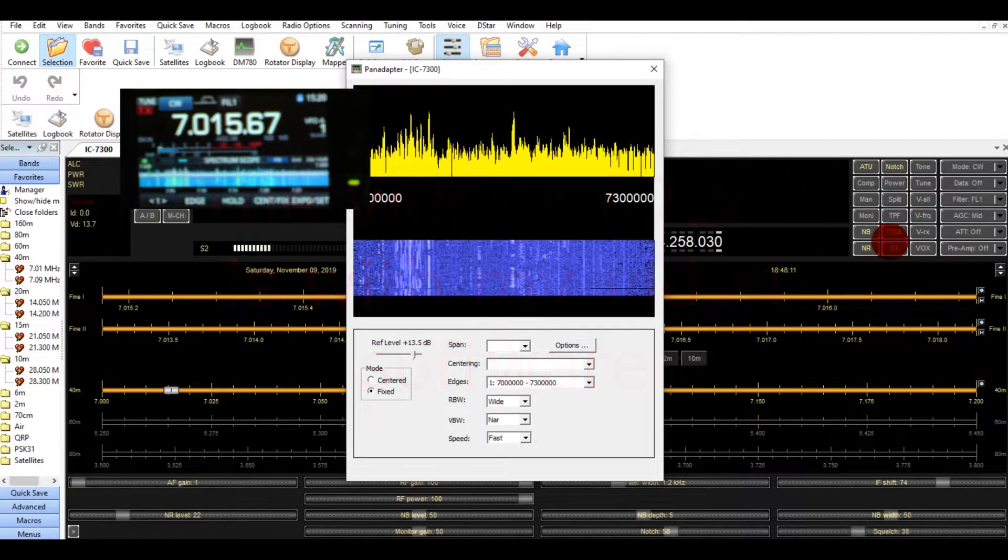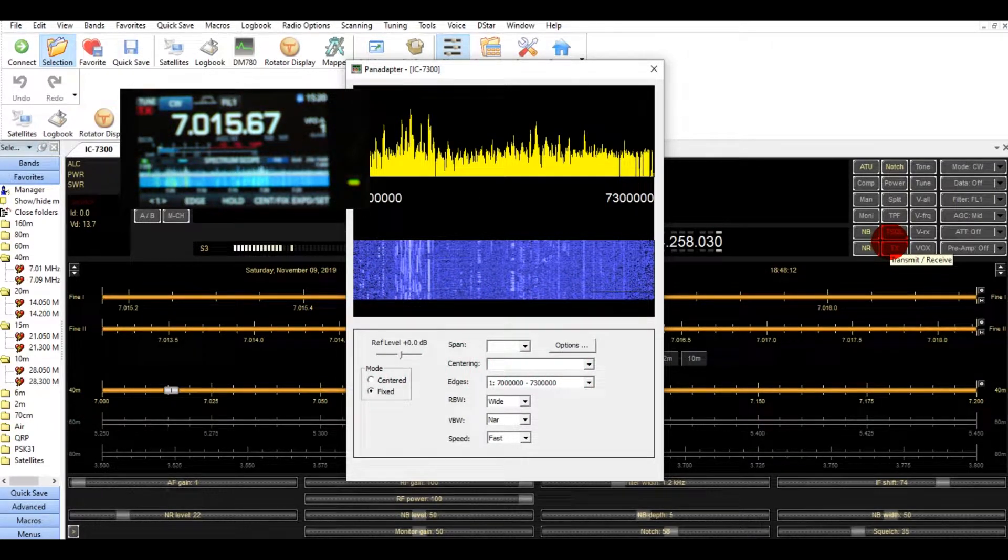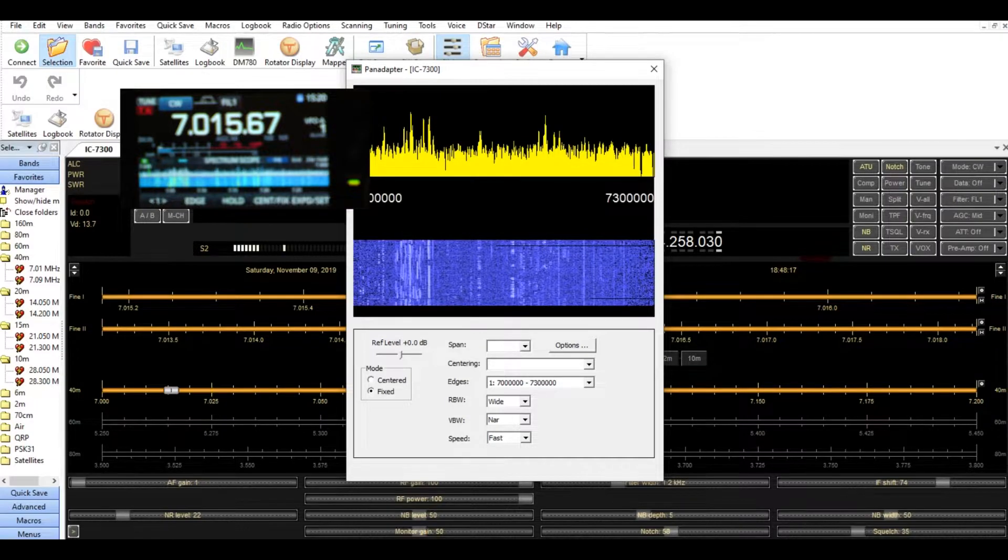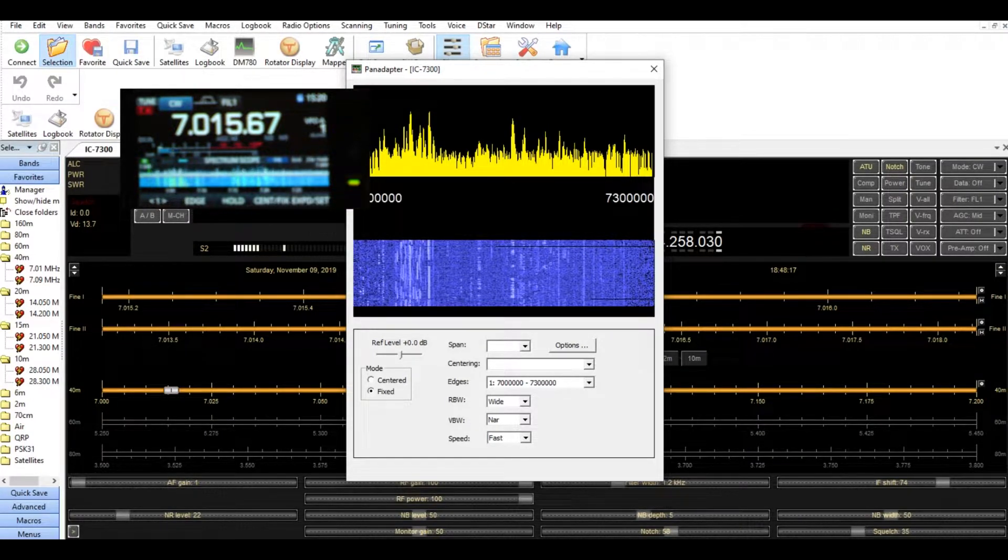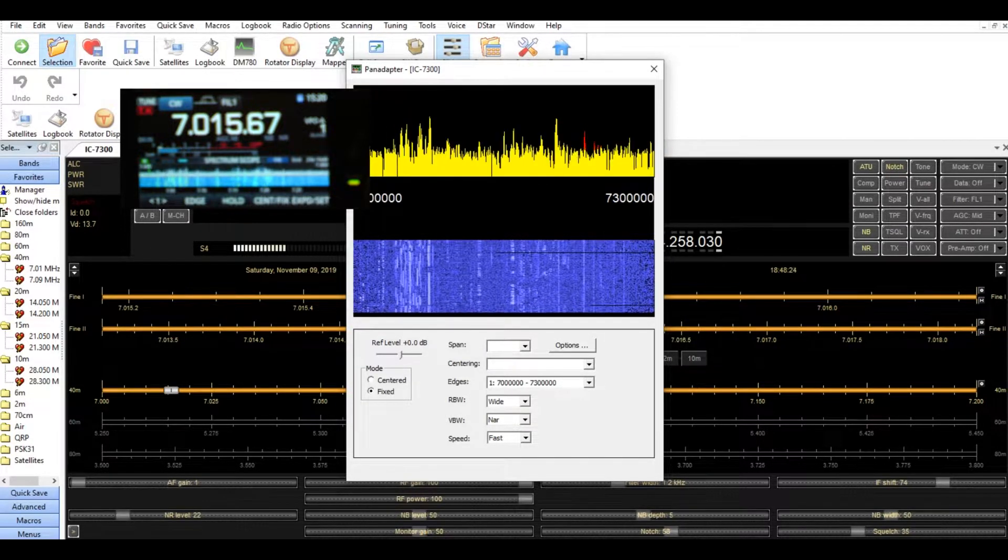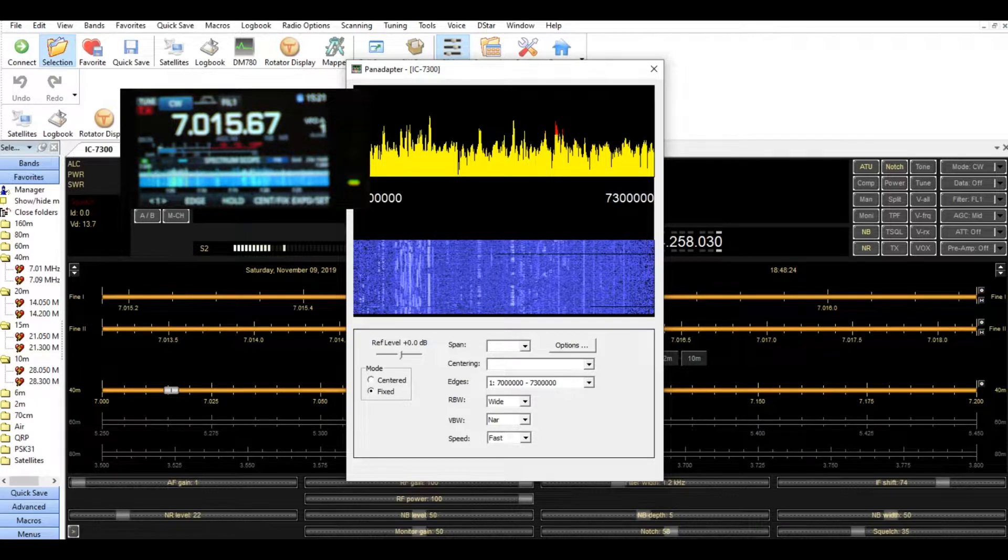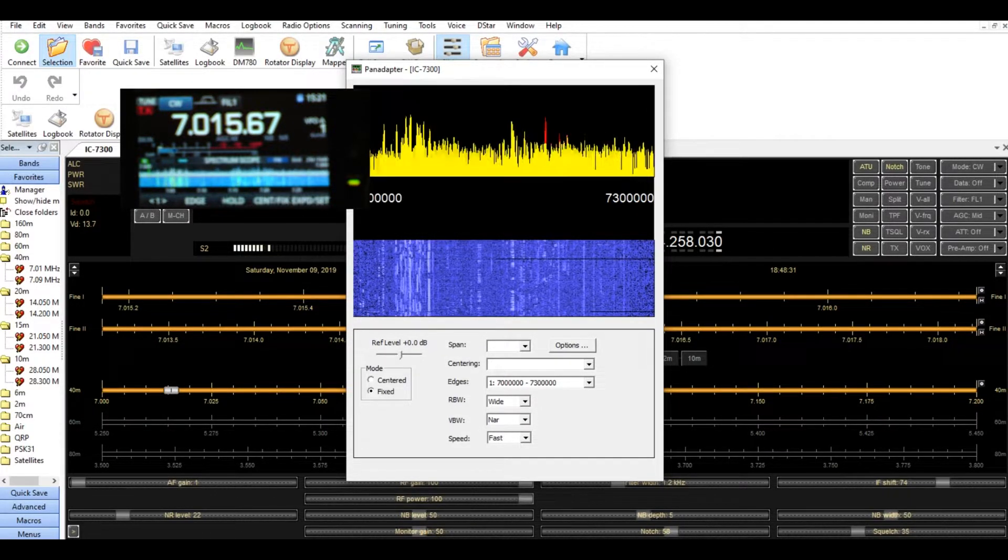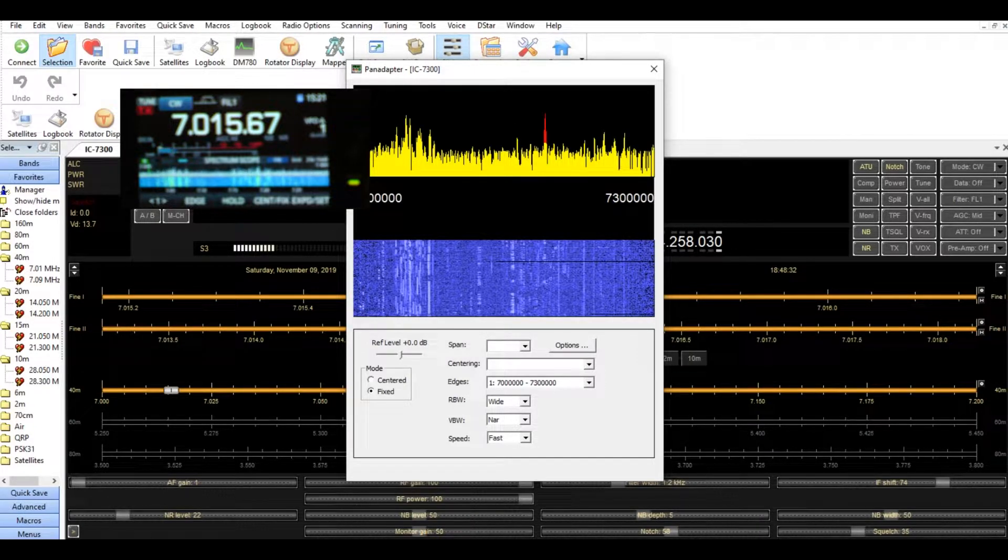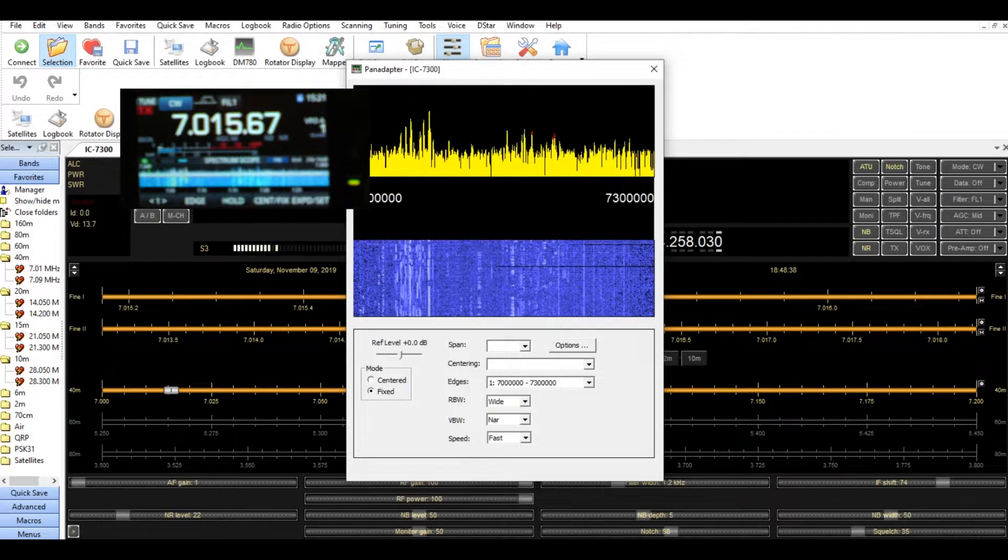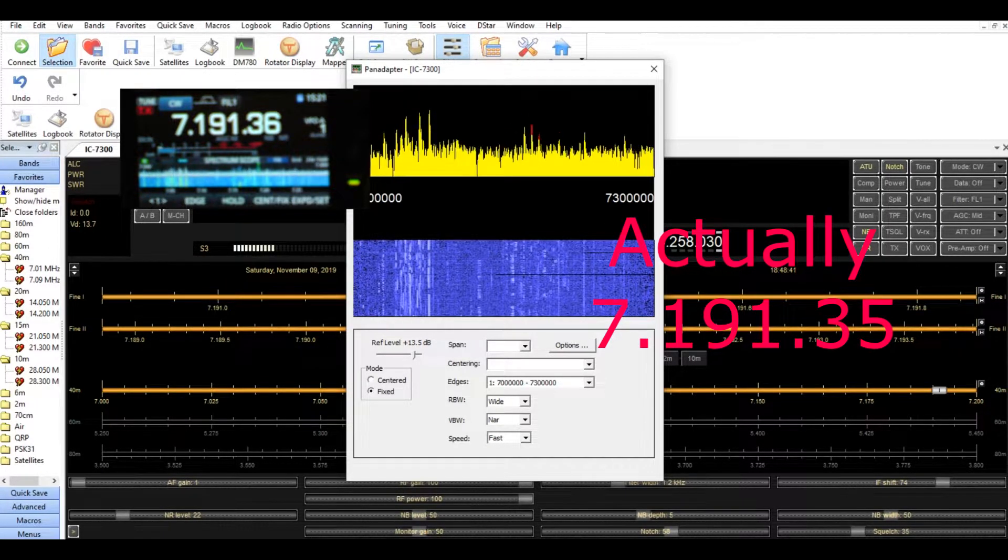Okay, one of the things about the Pan Adapter. Same thing with your IC7300. You can see a conversation or something over here. You can double click it and watch what happens on the IC7300 when I click it. I'm going to double click it right now. See, it went to 193.